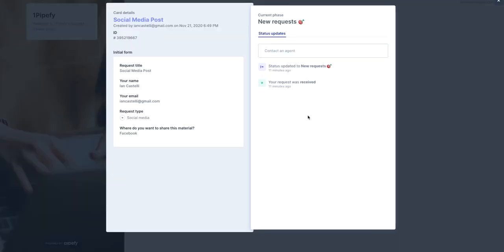In the open card, you can see more details of the request on the left side, as well as send a message to the team responsible for this demand. Just write the message here in the right corner, click on send and that's it. The person in charge of the request will receive the message directly in the pipe.